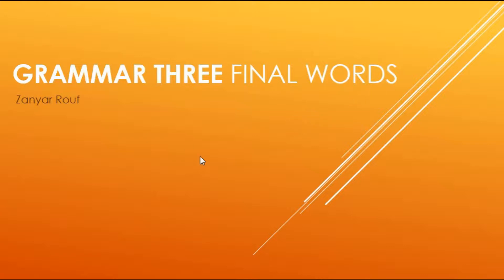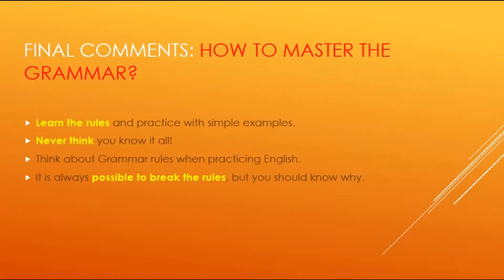A reminder, my name is Zaniel Rowev. I teach Grammar Level 3 in Kudferbun. So, some final comments I've got for you about how to master the grammar.